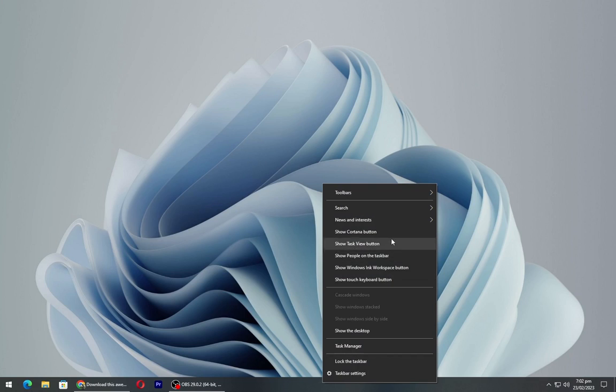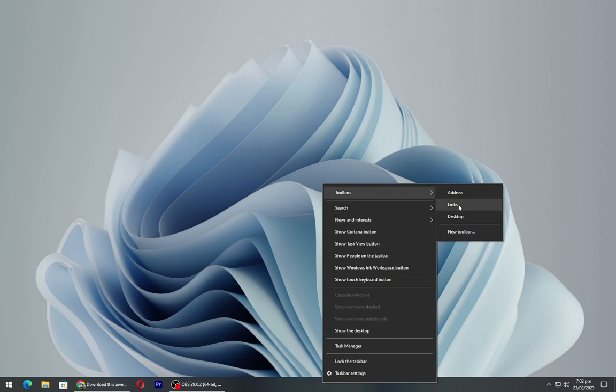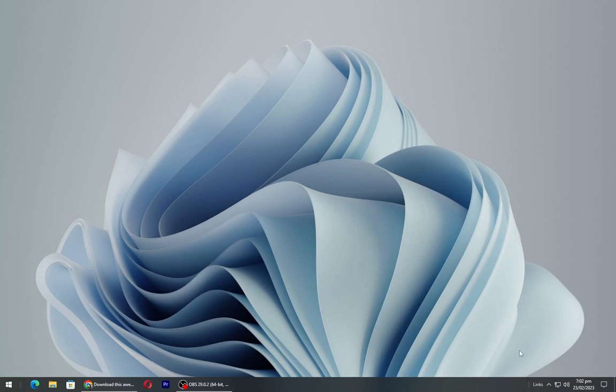Right click on taskbar and in toolbar click on links. Now drag it to the windows icon.